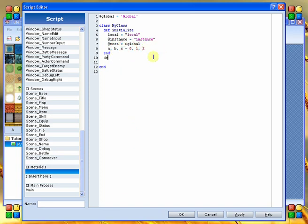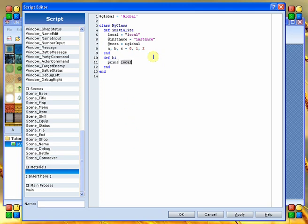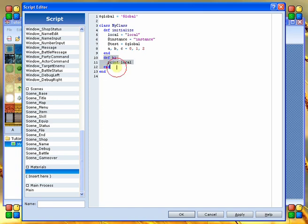The next thing we're going to do is define a quick little method, and this method is going to output this information for us. We're going to ask the game to print the current value of local. Local is a local variable that was defined up here. However, because it's a local variable, as soon as it reaches this end, that variable is destroyed, which means it's not accessible.